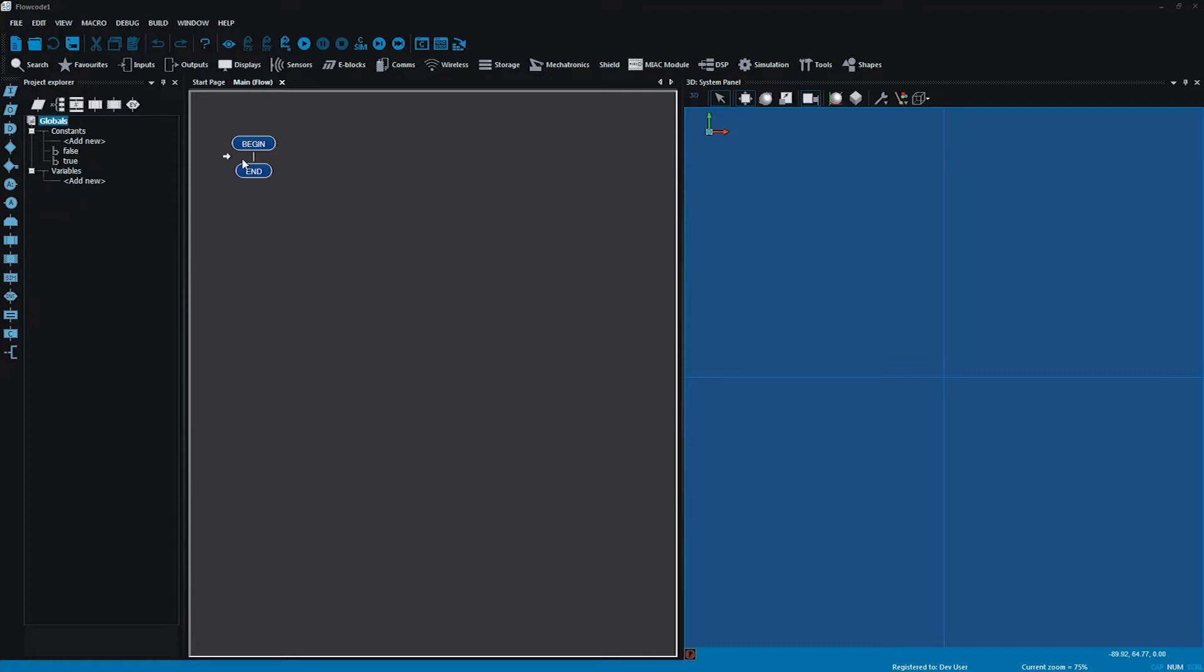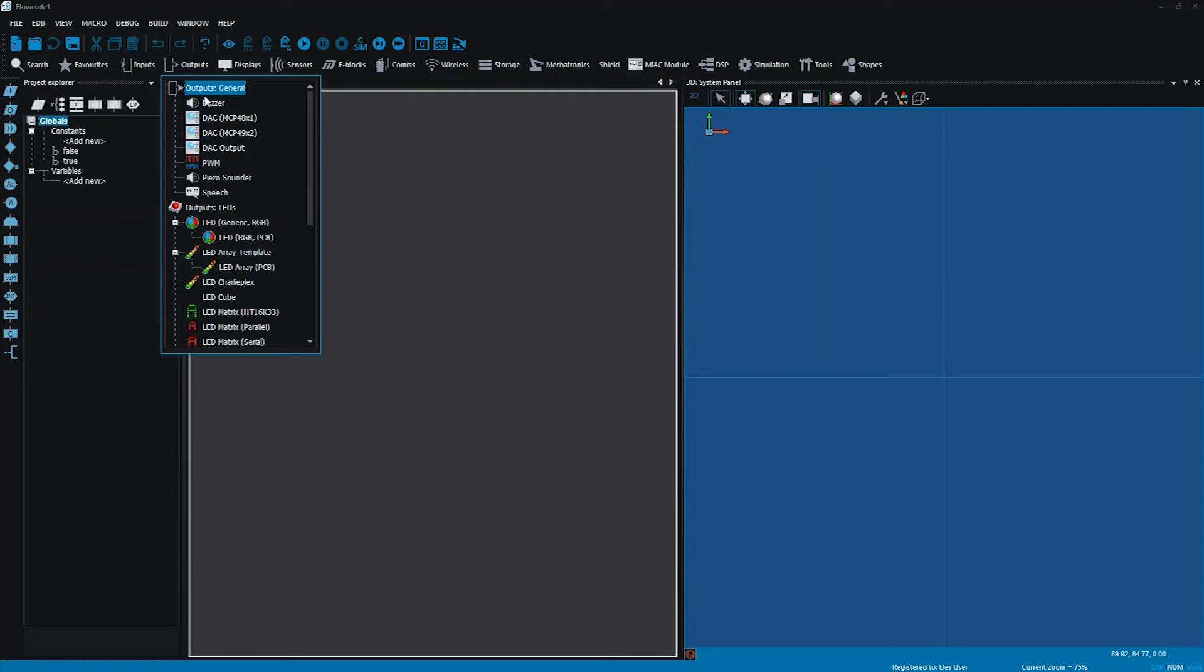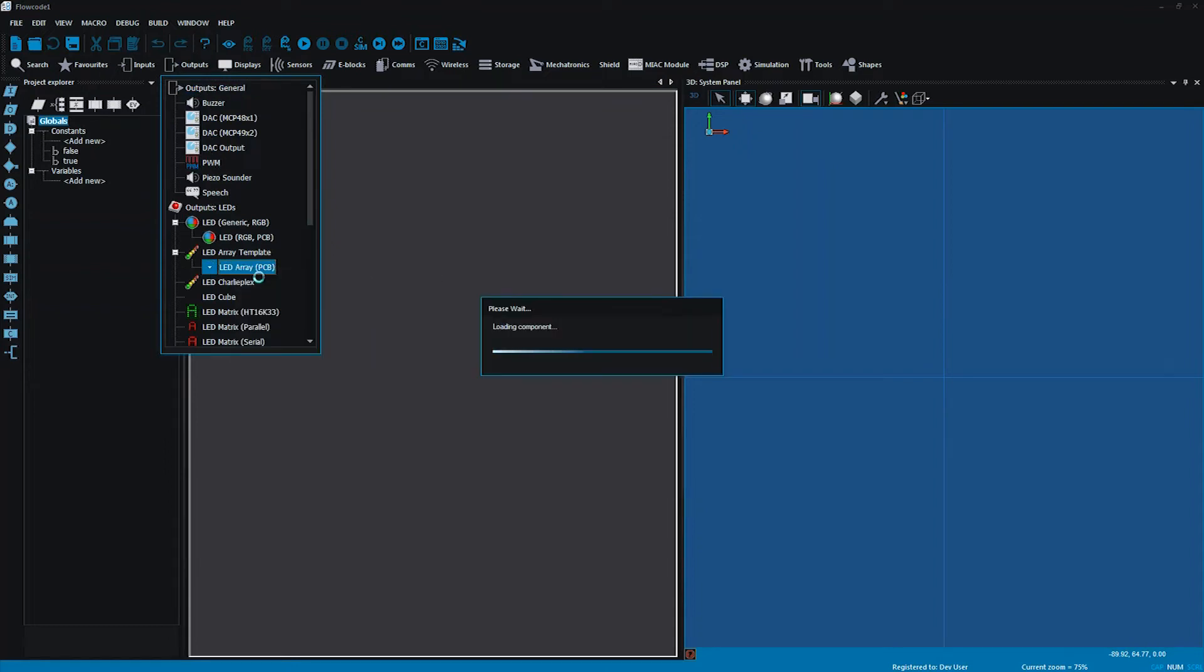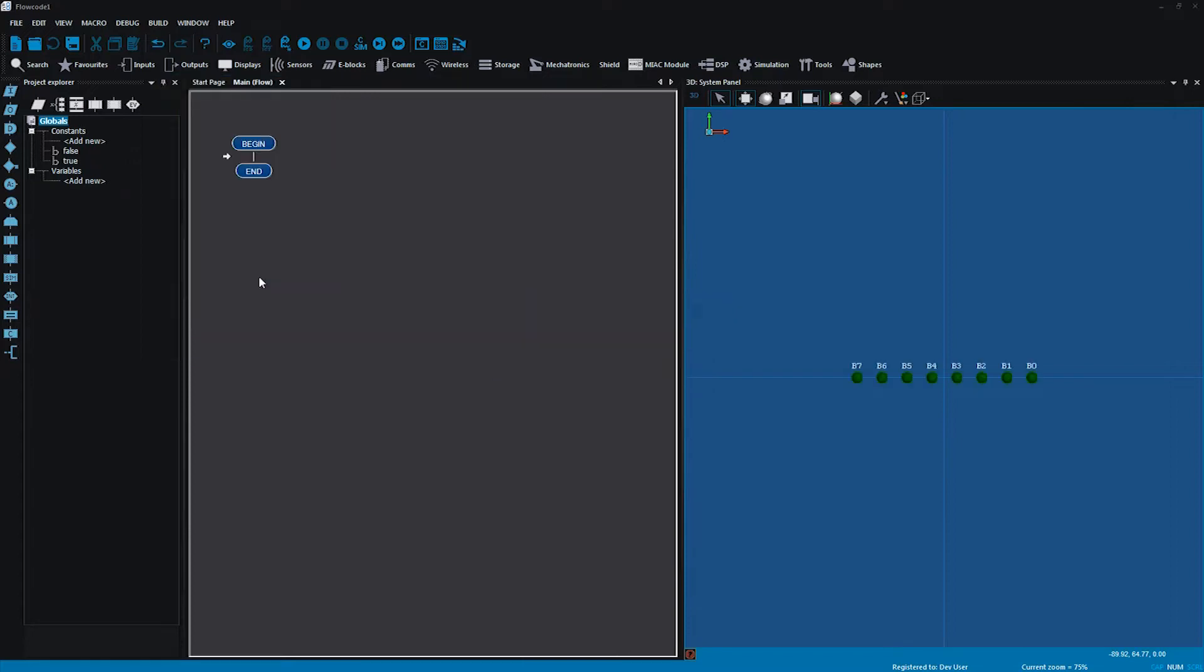To start off with I need an output because I need an LED array. Looking down here it is, right click that, add to 3D system panel and that should give me a nice set of eight LEDs over here.